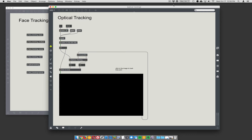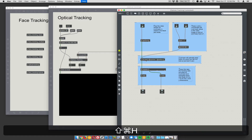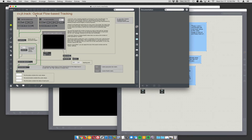There's another kind of tracking called optical tracking. It's in that same collection of objects, the cvjit library. We're going to grab frames and send them into this sub-patch called optical tracking. We have to go RGB to luma, and here's the object: cvjit.track.